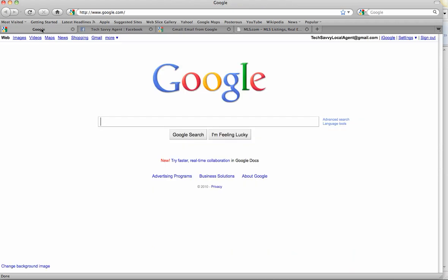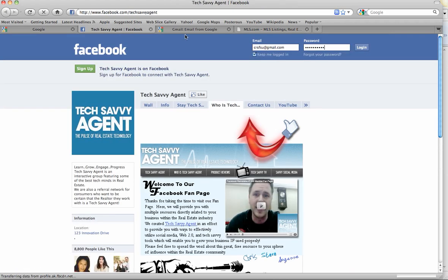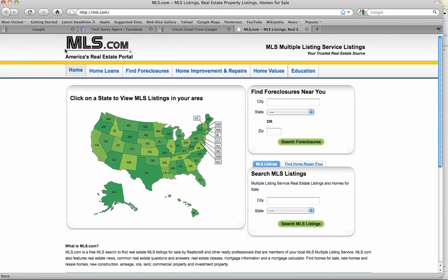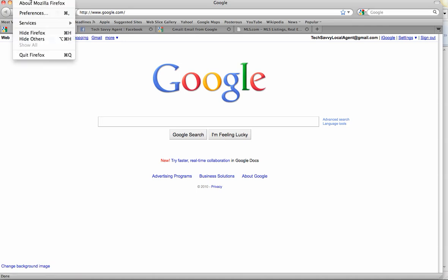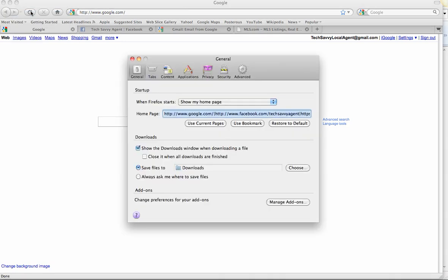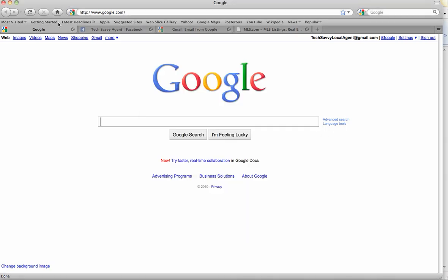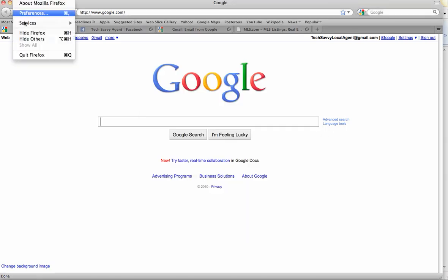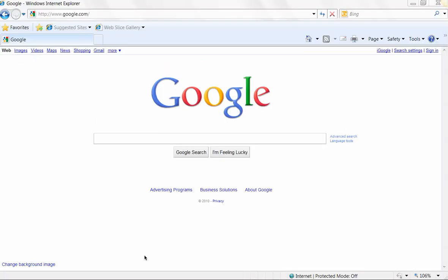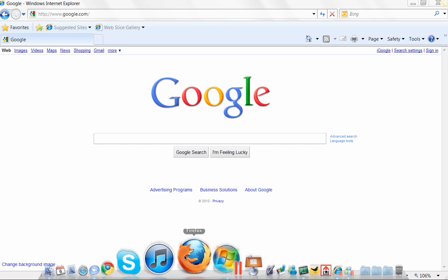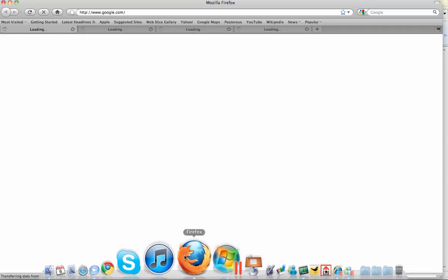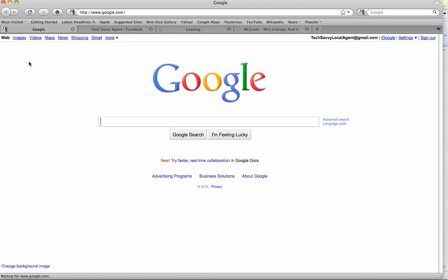What you want to be conscious of is the sites that you use every single day. So you have Google, Facebook, Gmail, and now the MLS. What I'm going to do is go to the Firefox preferences and then I'm just going to simply hit 'use current pages.' What that'll do, guys, if I close Firefox, quit it, and if I open it back up...